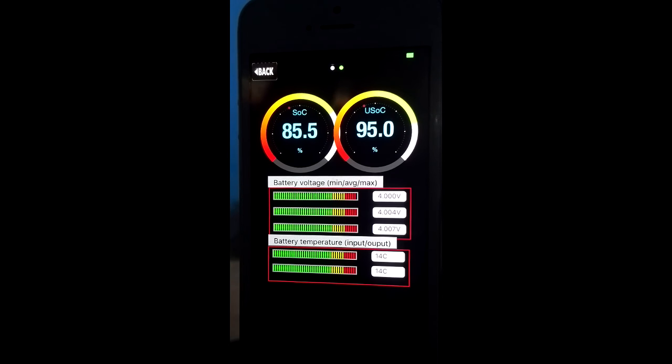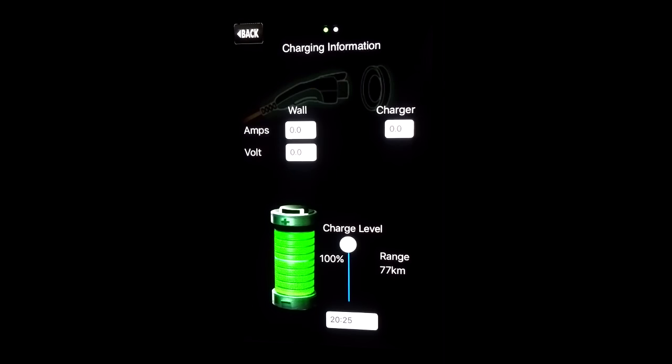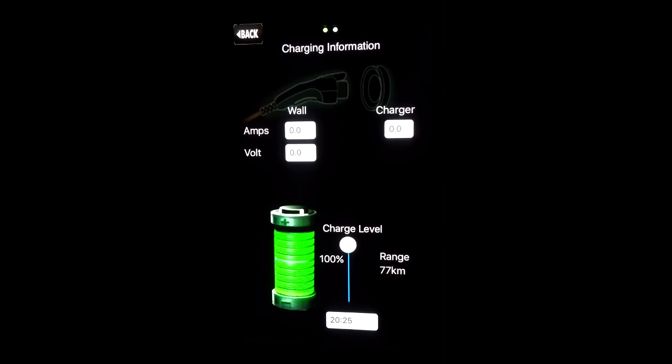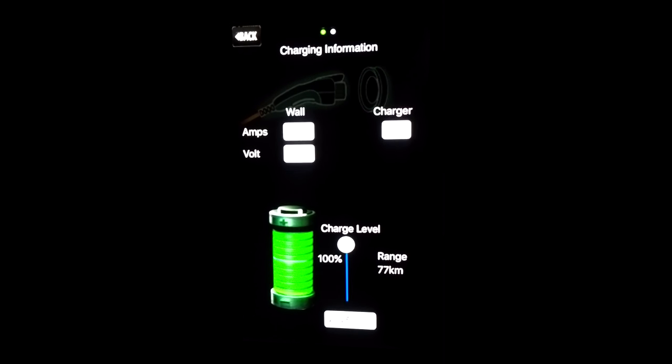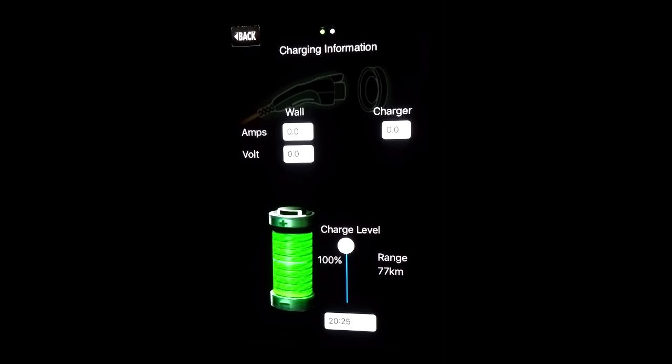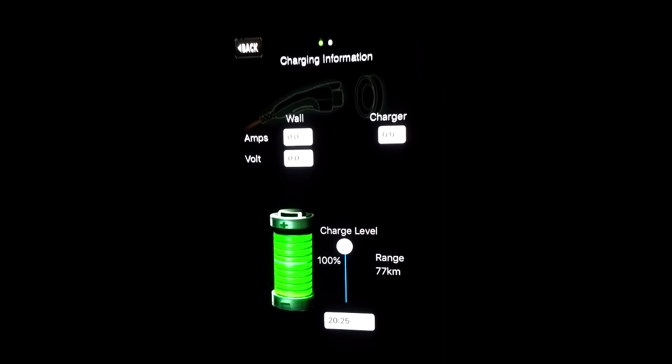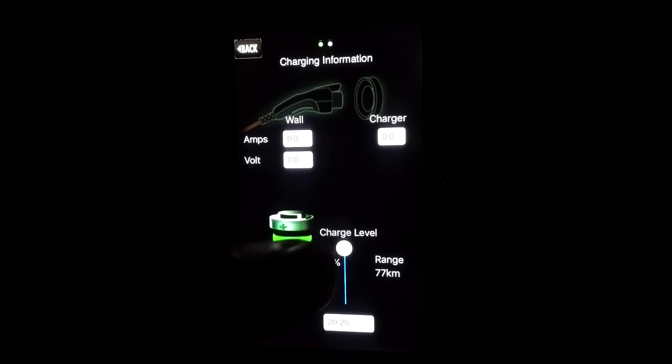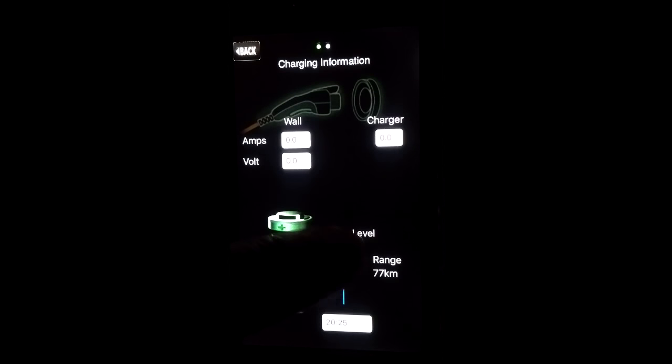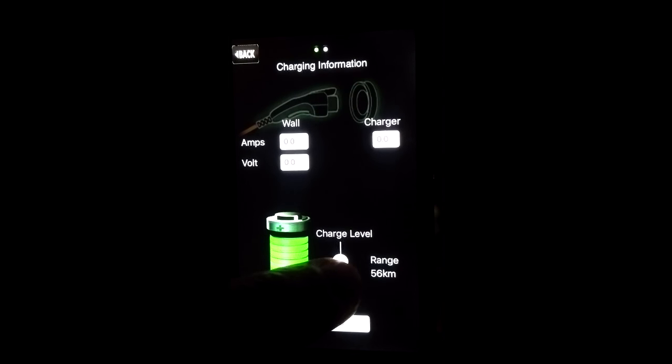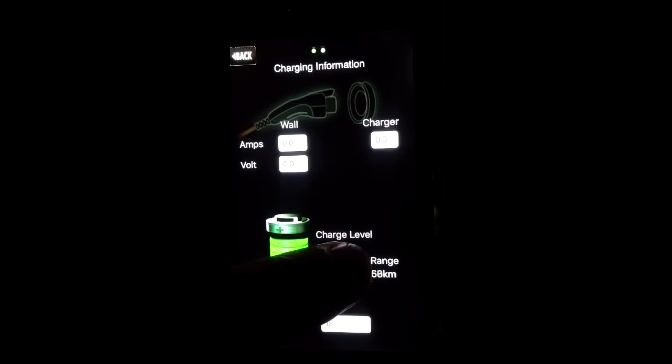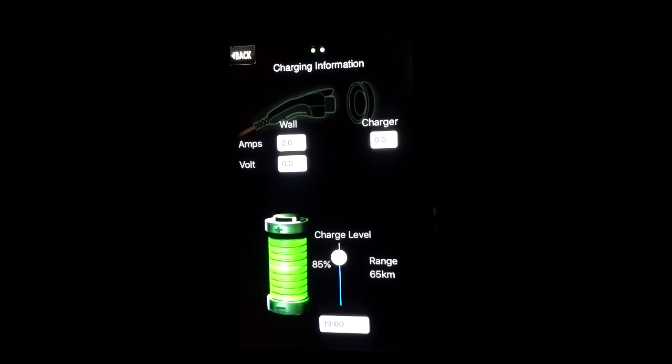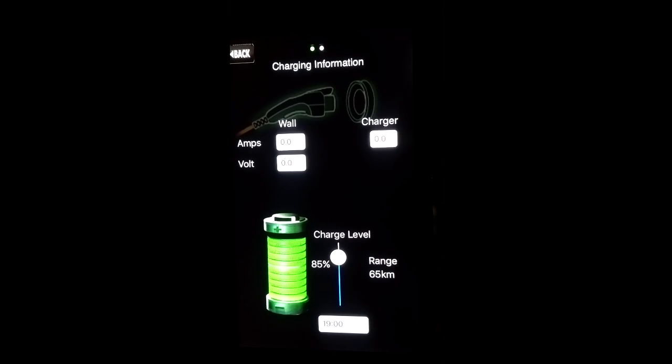The second screen is focusing on charging information. The slider can be used to adjust the level of charge which will update the estimated range and the end of charge. In this case, as the car is not charging, the assumption is 12 amps charging current.